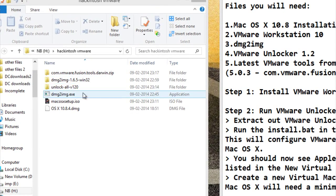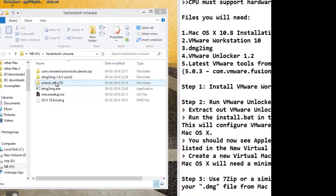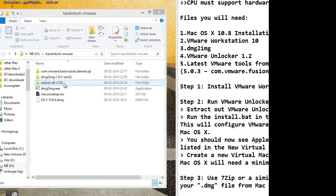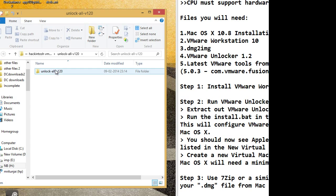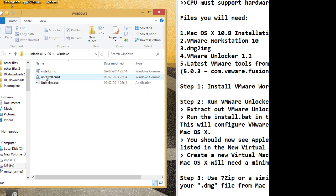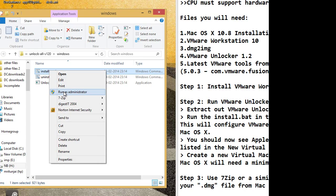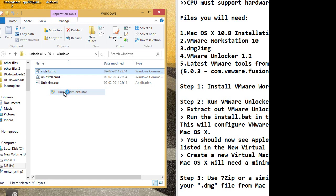Firstly, these are the files you will be needing. After you have installed VMware Workstation 10, go to unlock all v10 windows. Right click on install CMD and run it as an administrator.